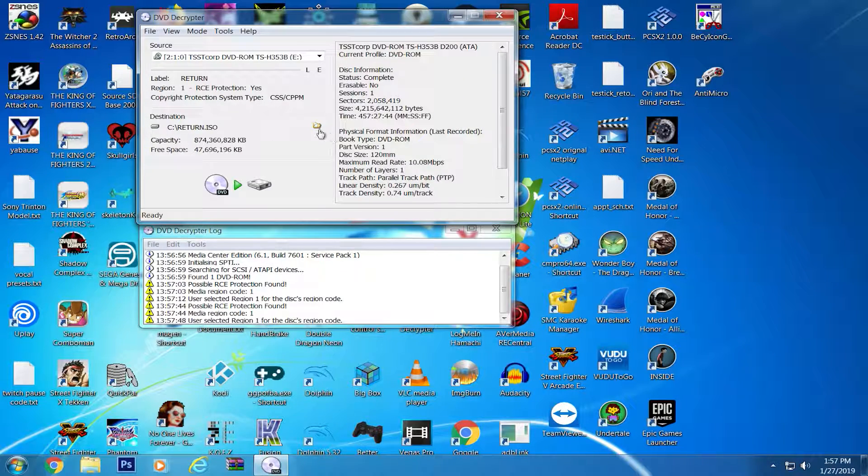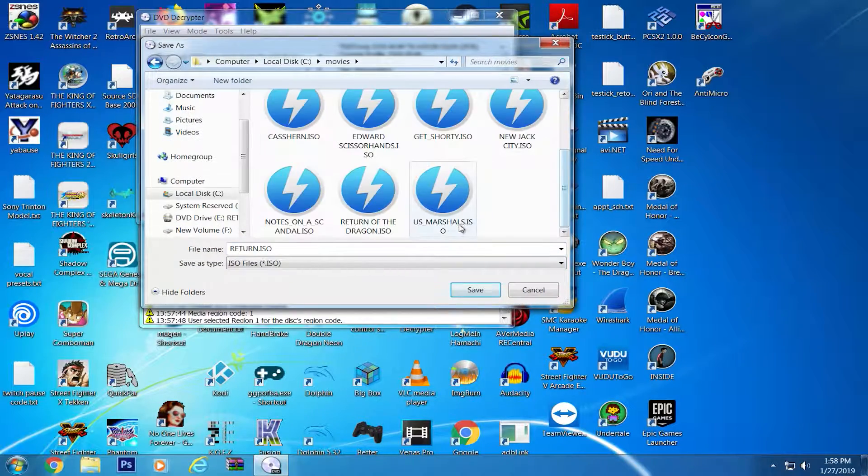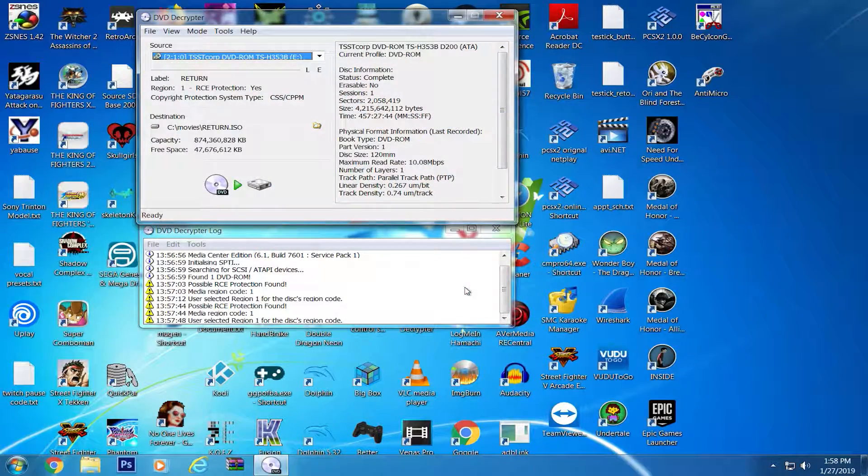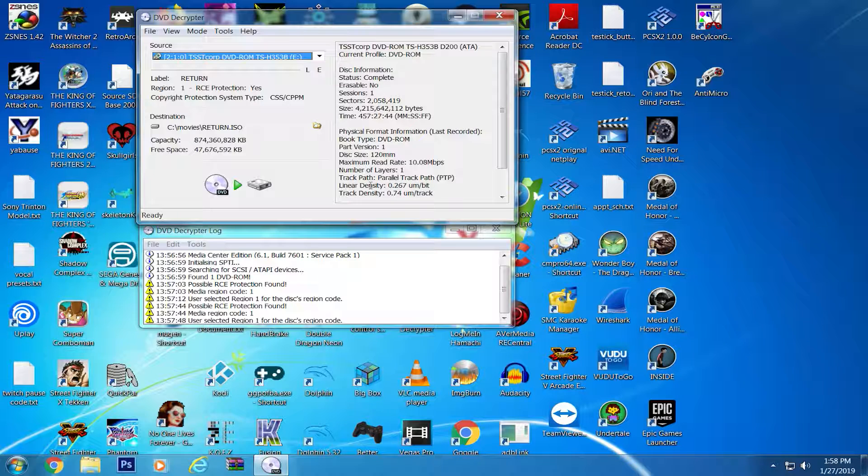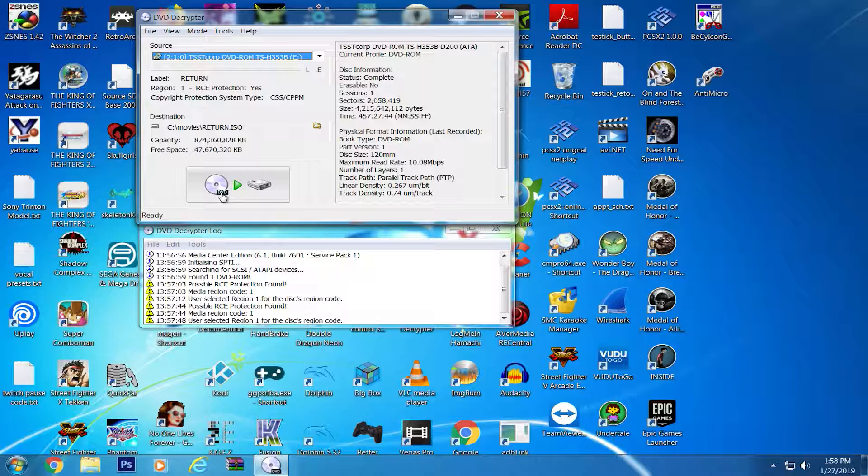Now we'll choose where to target the rip. I've already chosen the folder, but I recommend that you type in the full name of your movie if the DVD did not provide it. Once that is done, click the icon and let it start the rip, and that is it.